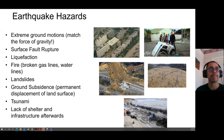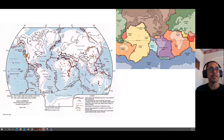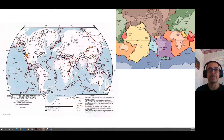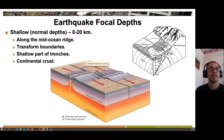Earthquakes tend to be associated with plate tectonic boundaries. Here's a map of tectonic plates — we sit on the North American plate, which is larger than you might think, extending to the Eurasian plate and bordering Japan. Most earthquakes happen along plate boundaries, but that's not entirely true — we do get earthquakes in the middle of continents, and we'll talk about that today.